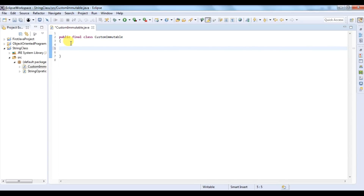The second rule is to declare all the instance variables as private and final, so that their value cannot be changed inside the class once they are initialized.